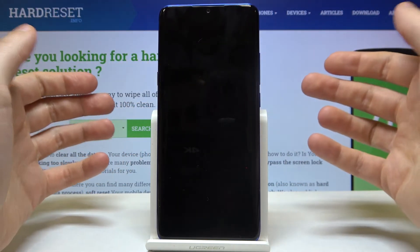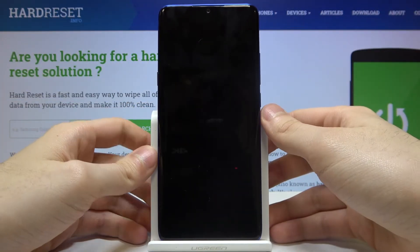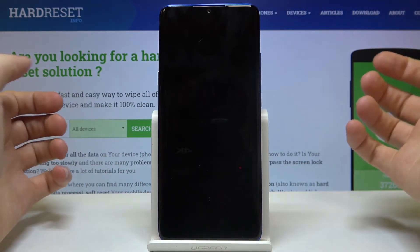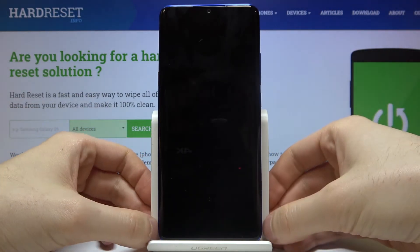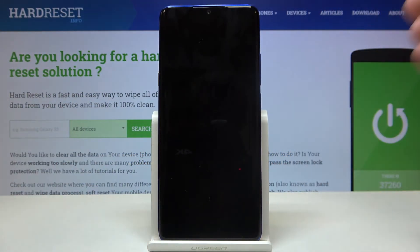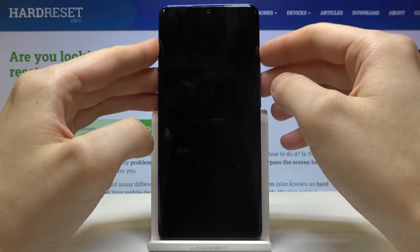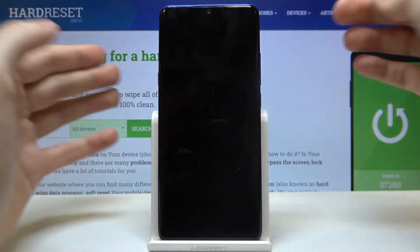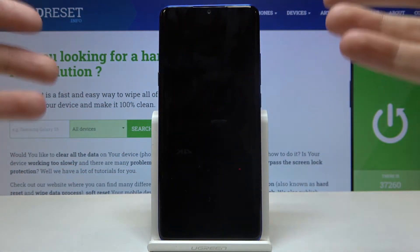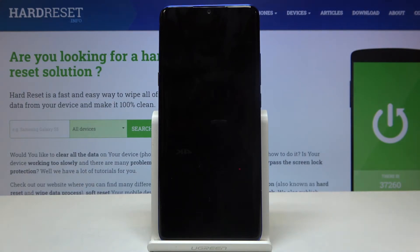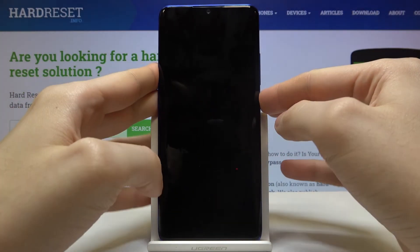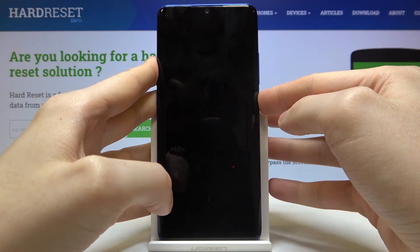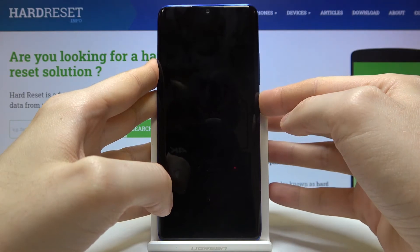I accidentally pressed power off and now I just shut down my device — and that's how you exit from recovery mode. Let's turn it back on.